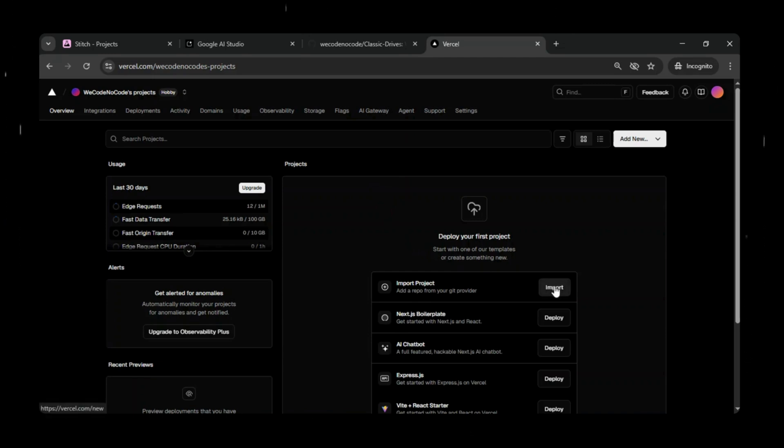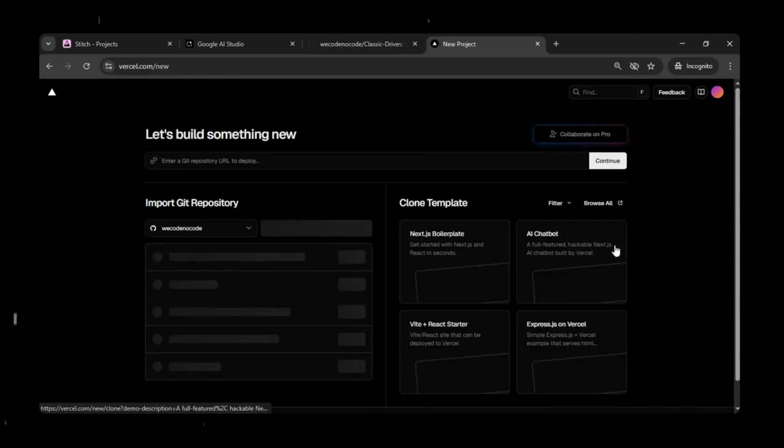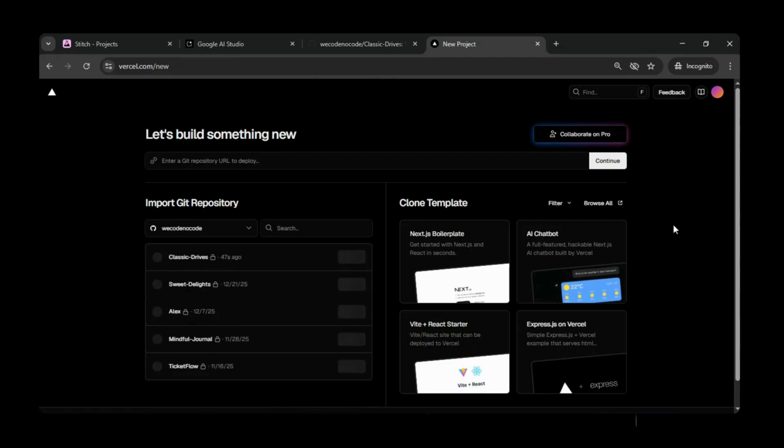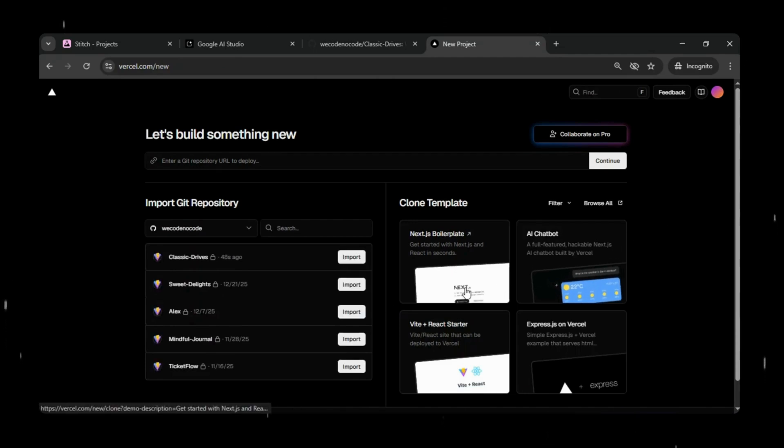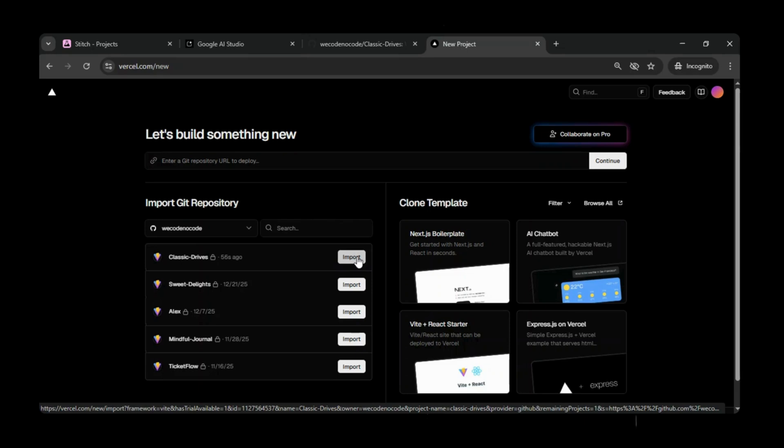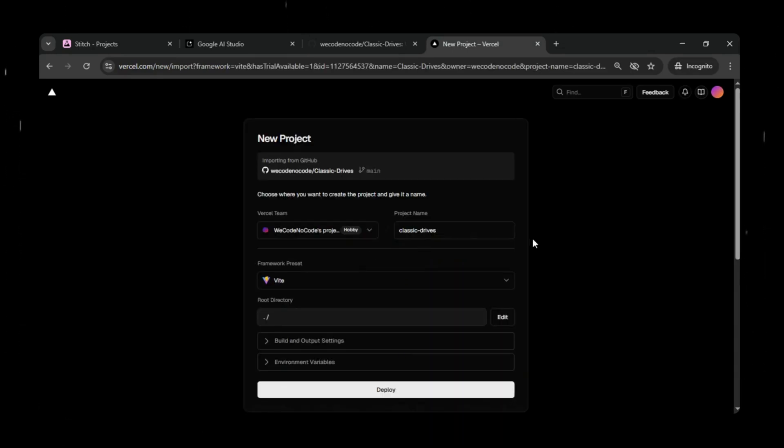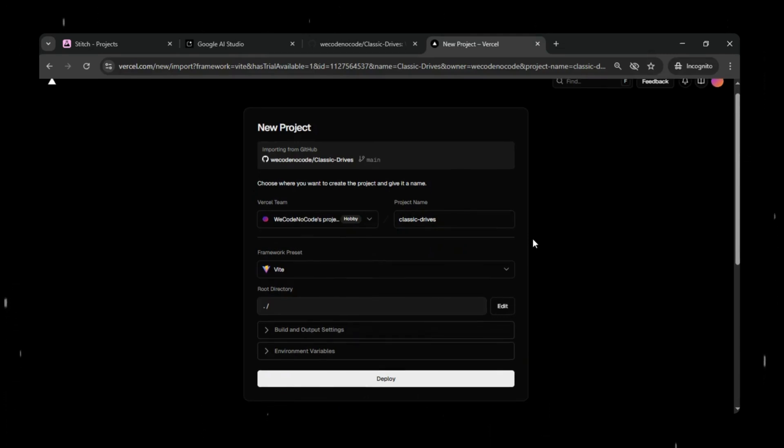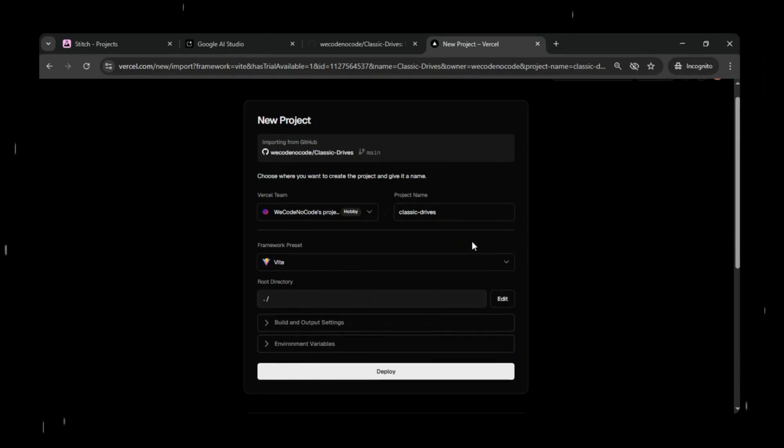Here you can see the option to import your project from a Git repository. Just click Import. After clicking Import, based on your authorization of repositories, you will be able to see your repositories. I have selected All, which is why I'm able to see all my Git repositories here. Now let's import the Classic Drives repository.